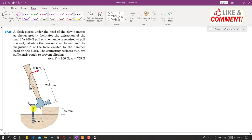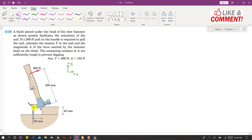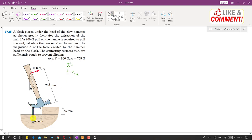We need to find the tension T in the nail. If we apply a 200 newton force on this hammer, the hammer will apply a tension on the nail in the positive y direction — that is, in the upward direction. Since we are considering the hammer as our system for equilibrium, the nail will apply a reaction tension T on the hammer in the opposite direction, that is in the negative y direction. This is the tension we are required to find.